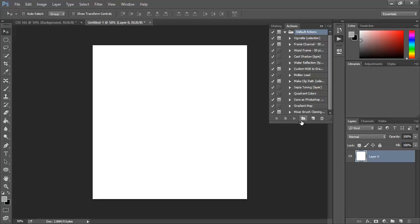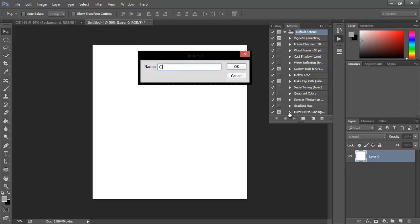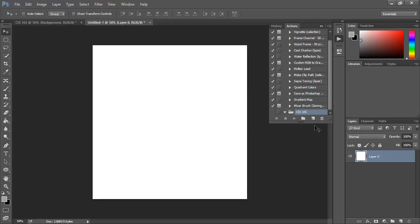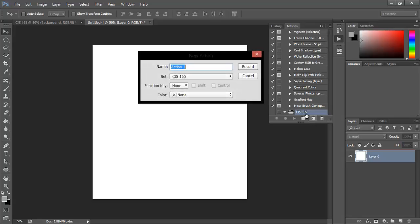We want to create our own, so we want to make a folder and just name it CIS 165 after the class I'm recording this for. We want to create an action, which is to the left of the trash bin, and we're going to name that shadow because we're going to create a shadow effect.